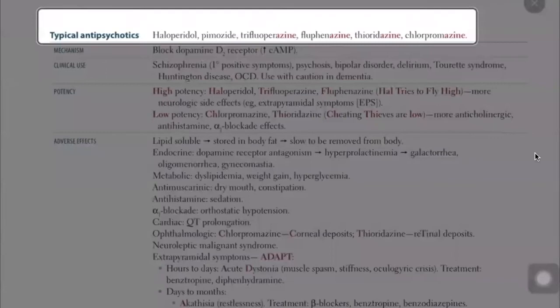Now we need to learn how to diagnose psychosis and how to differentiate among psychotic disorders based on their symptoms and the duration of symptoms. How do we treat? Obviously, we have antipsychotics, which are the mainstay of treatment for psychosis.